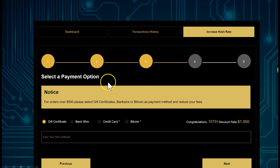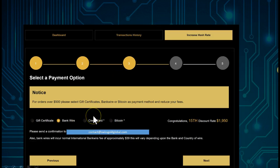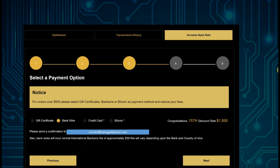Select the bank wire option and click Next. Once you select bank wire you will see the email address contact@swisscoglobal.com. You will need to send your proof of wire transfer to that email address via the Help button in your back office.